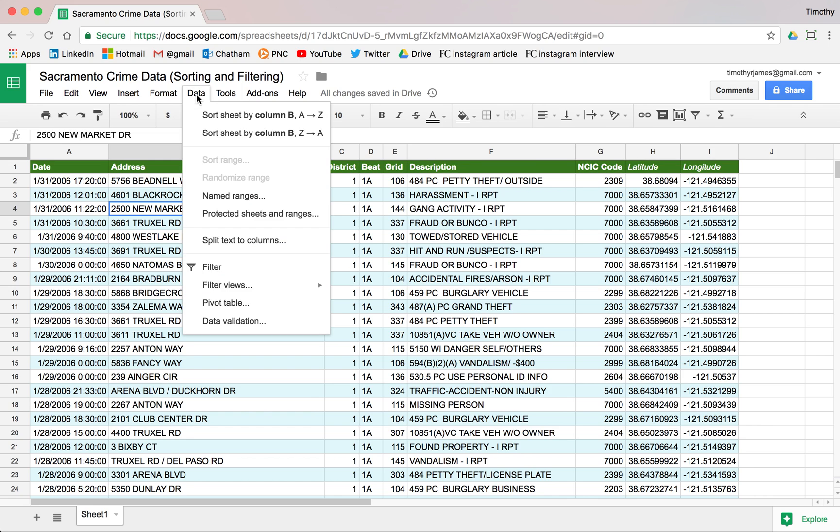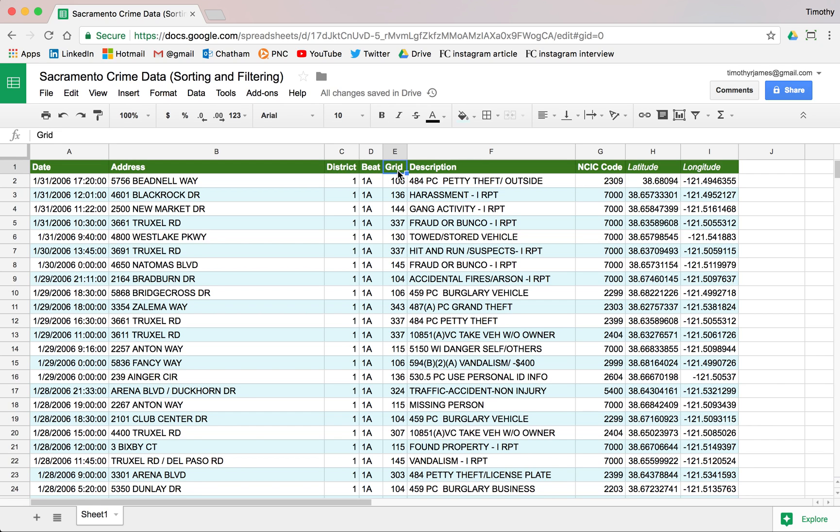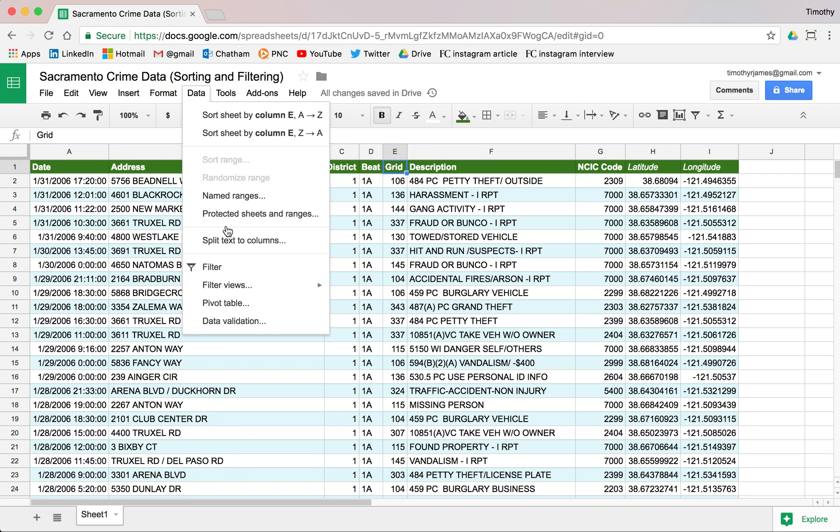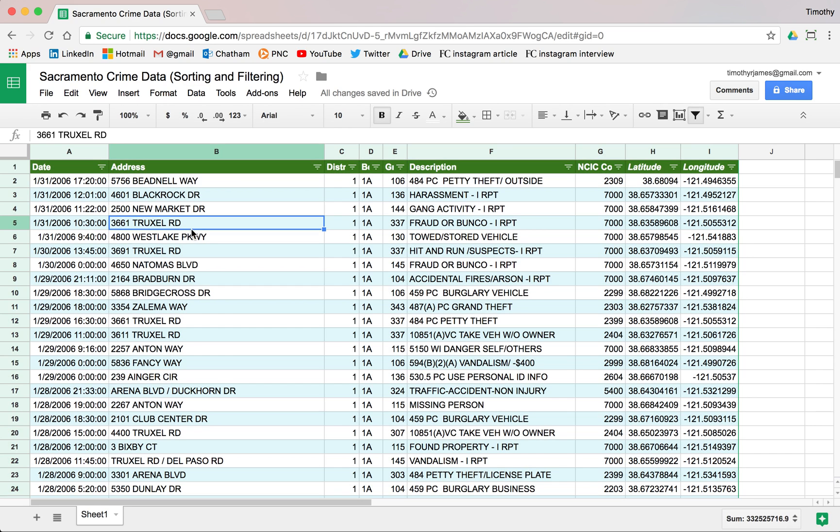Pretty easy to just select data, sort range, and then pick out what we want. But we might want to go a little bit further than that. Sort range is good but maybe we want to apply a lot of sorting and do maybe some filtering. We can actually do that pretty easily. If we just get into our data and hit data filter, that will allow us to filter our data. Notice we now get these nice little drop downs.